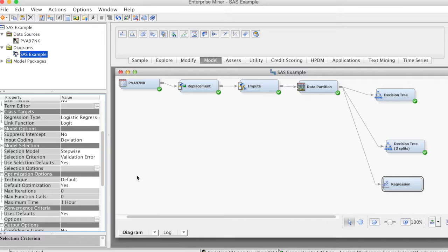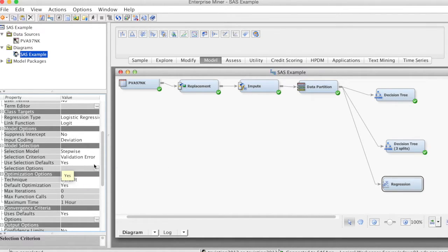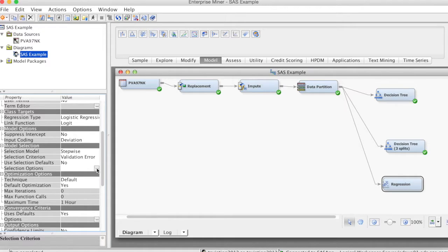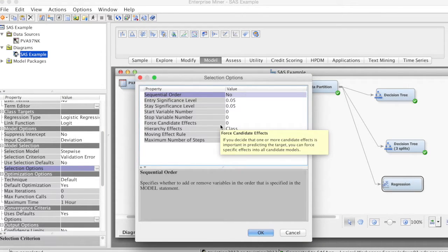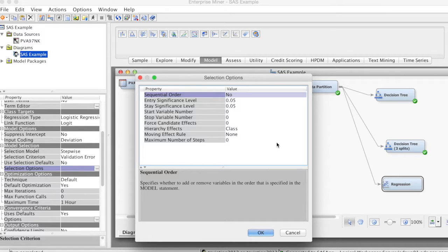First, we change use selection default to no. Then we click on the three-dot button for selection options. The selection options window opens. By default, the entry significance level is 0.05.